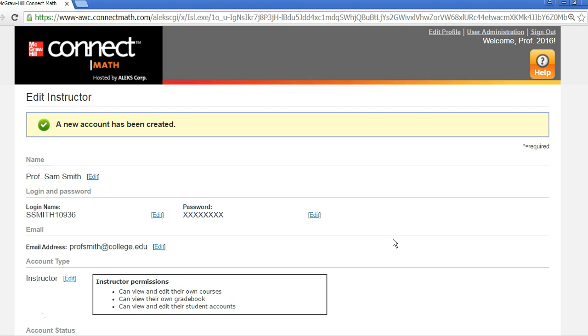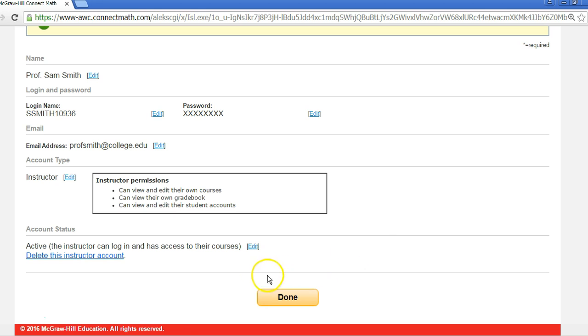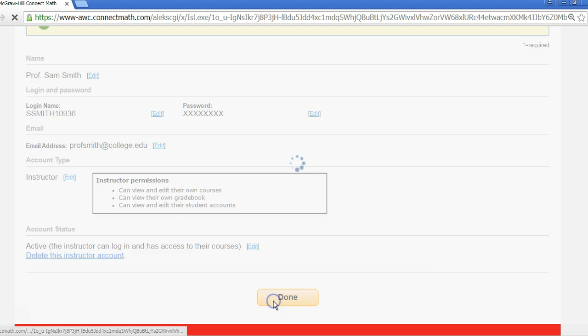Now that the account has been created, the instructor will receive an email with their automatically assigned login name and password. You can go back at any time to edit the account information. Select Done to go back to the instructor accounts page.